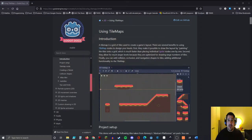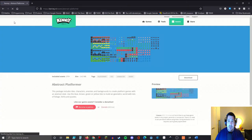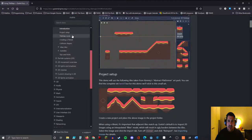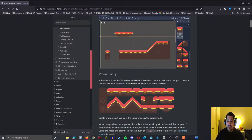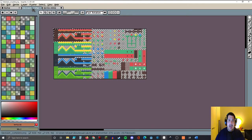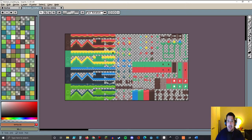On the Godot tutorial page, which is linked down in the description, let's go ahead and download the Kenny Abstract Platformer Art Pack. The link is right here and that'll take you to their asset page. Just click download. In my case I already have it downloaded — it shows up in a zip. Go ahead and extract that to whatever location you want. You're going to find a specific file called tile_sheet_complete.png. It should look something like this.